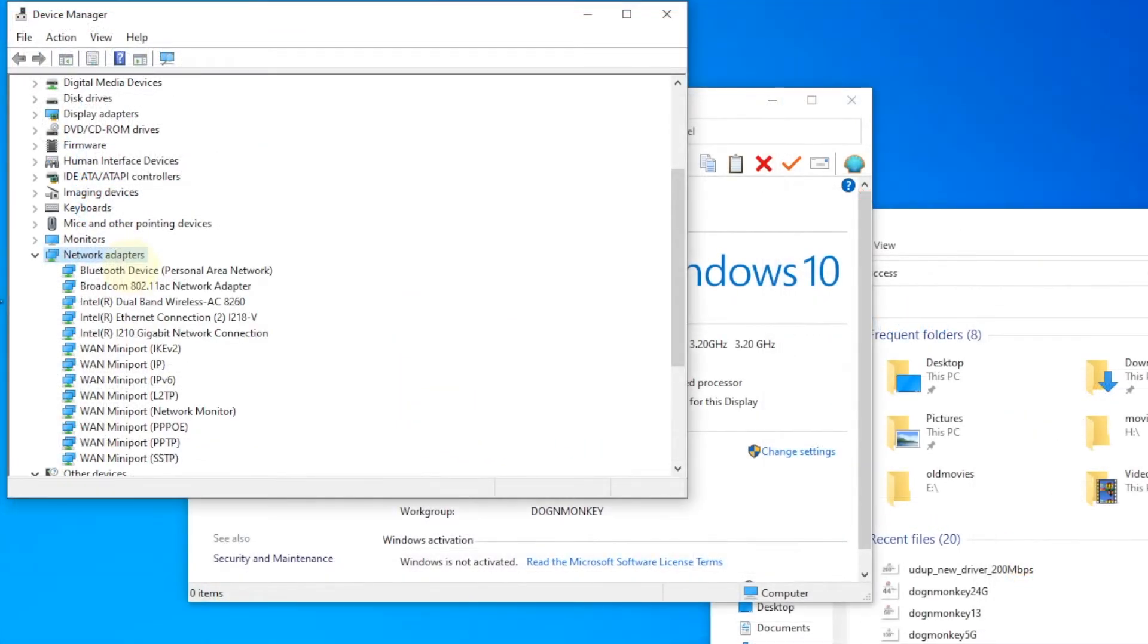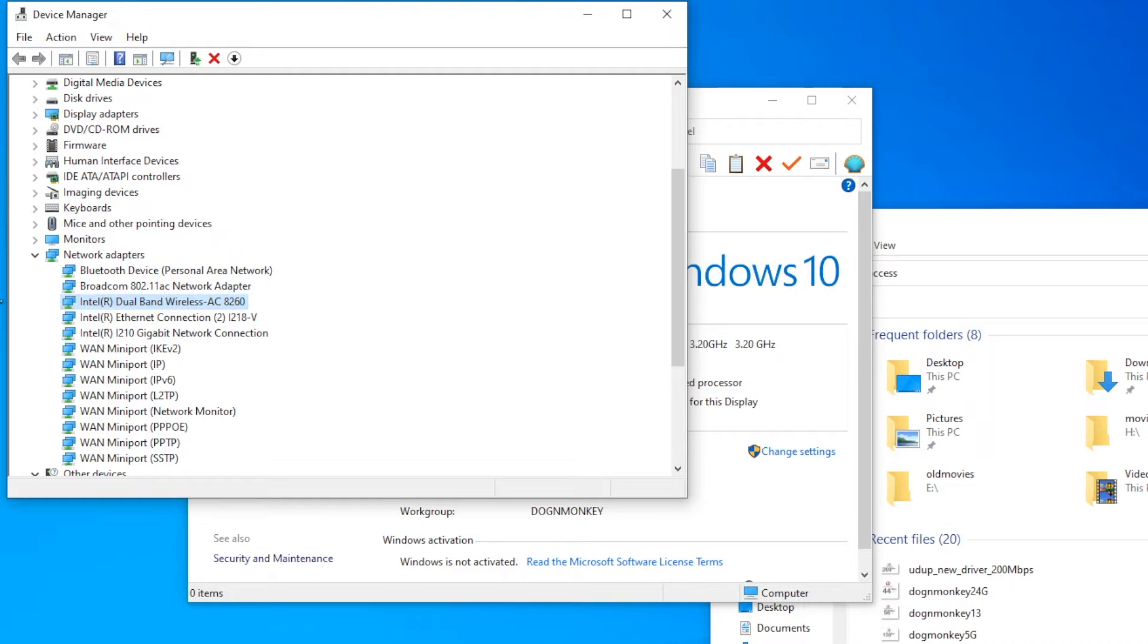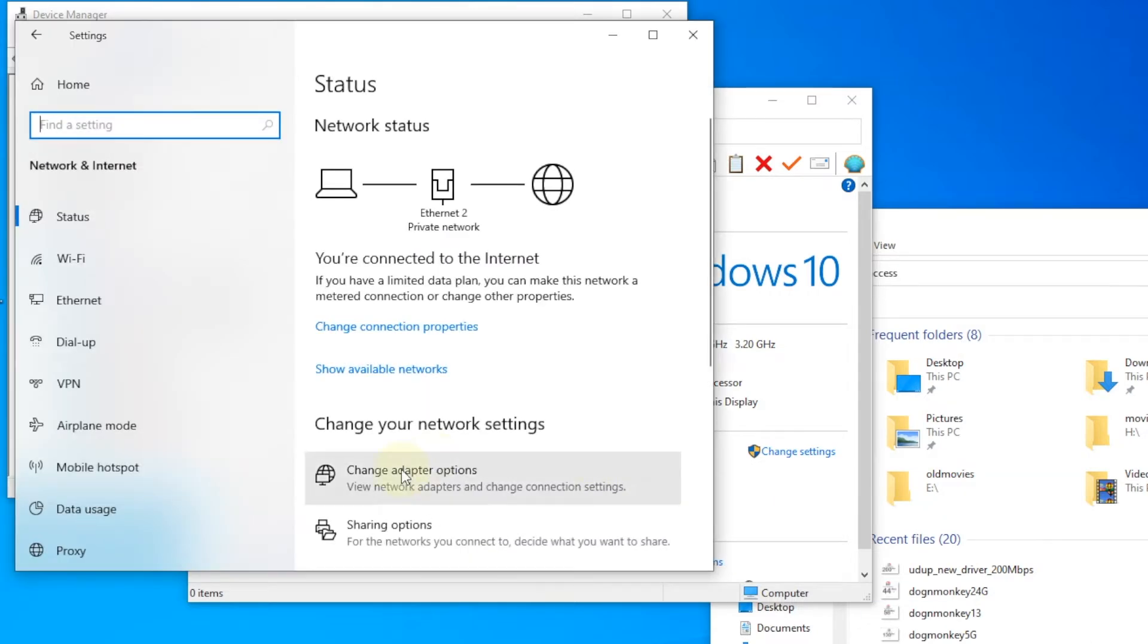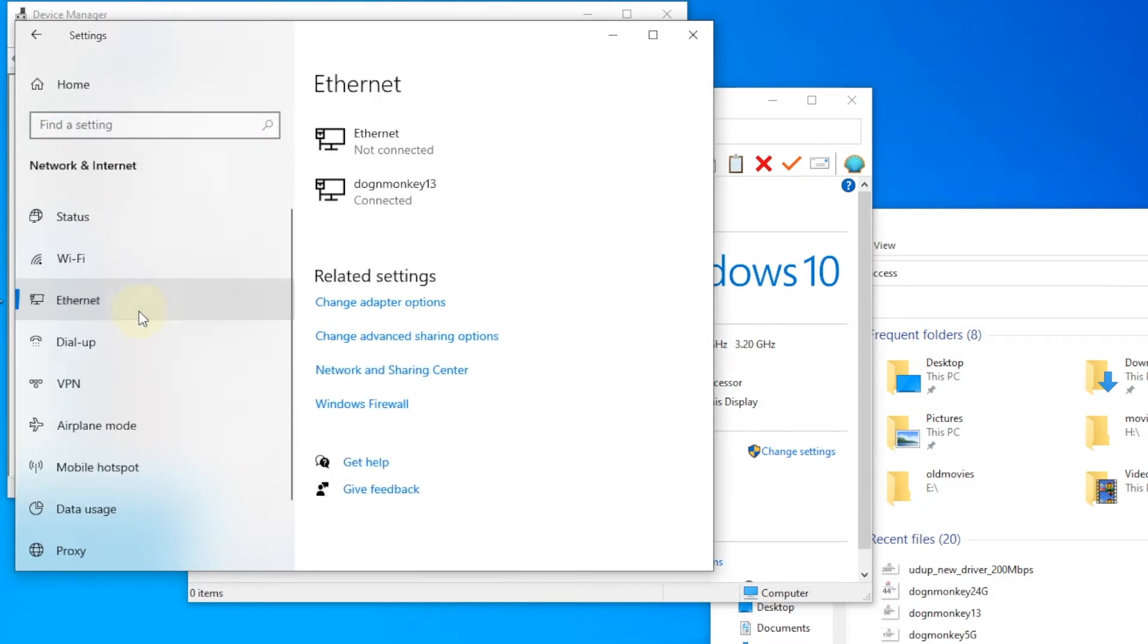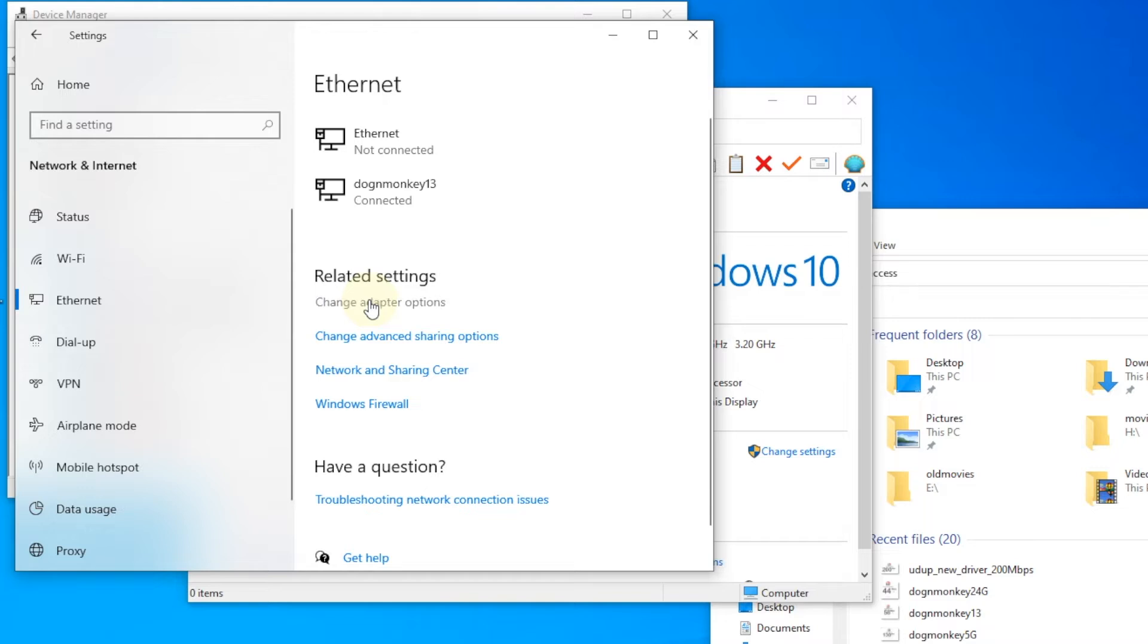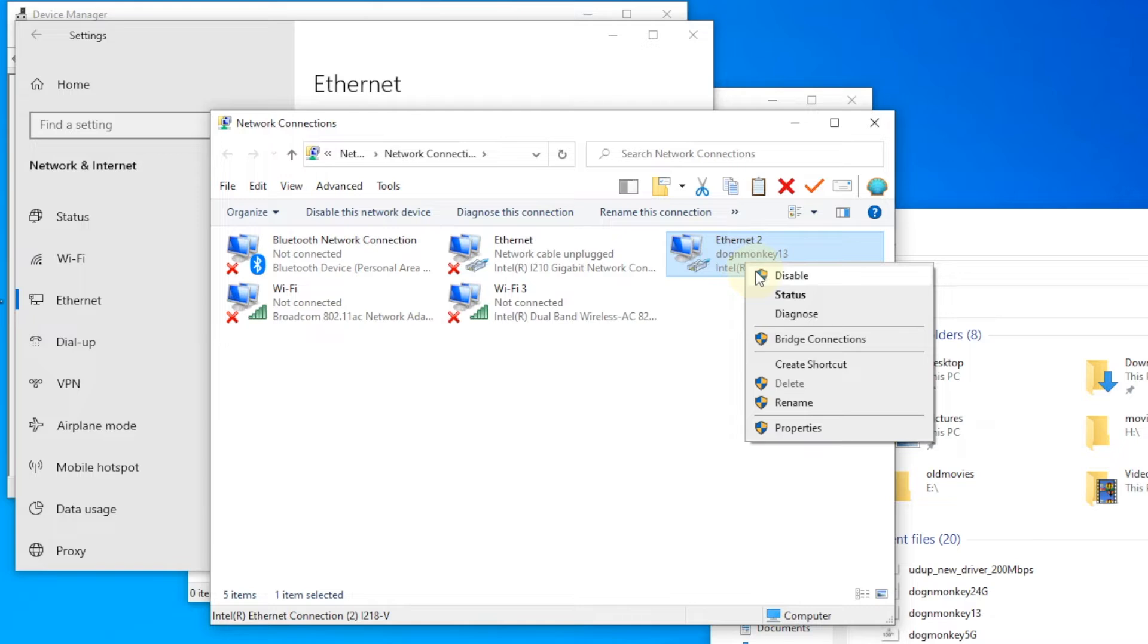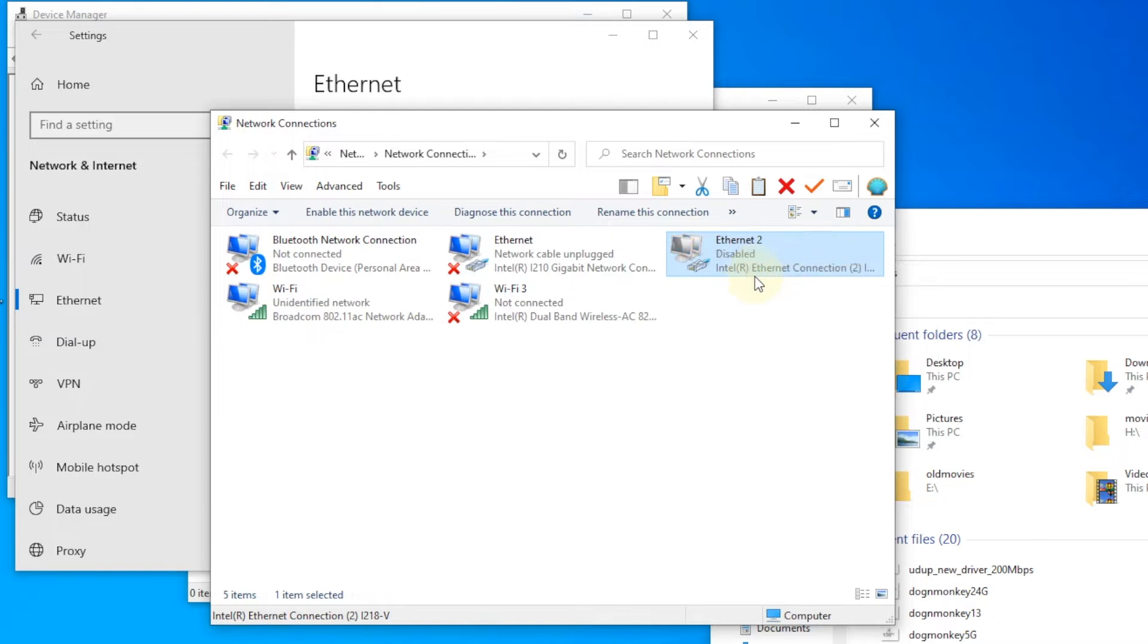If we look at the network, you will see that Windows already installed the AC 8260 driver, so it's functional now. In order to test, we need to disable all of the Ethernet.